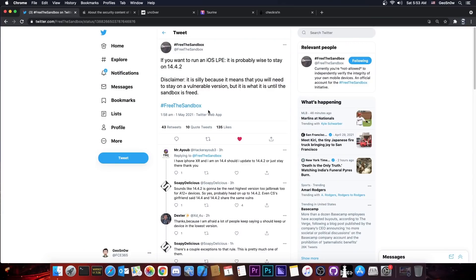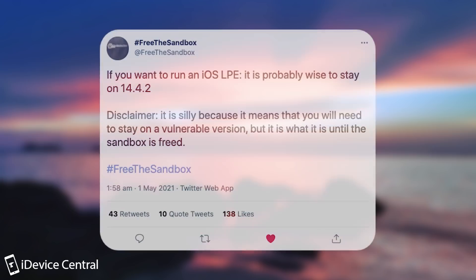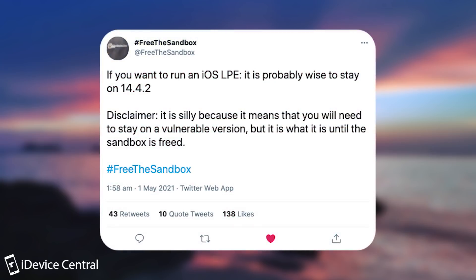A brand new vulnerability has been announced for 14.4.2, which means that it will be released in the near future. So Free The Sandbox posted quote, if you want to run an iOS LPE, which means local privilege escalation, it's probably wise to stay on 14.4.2.